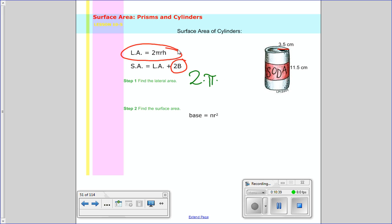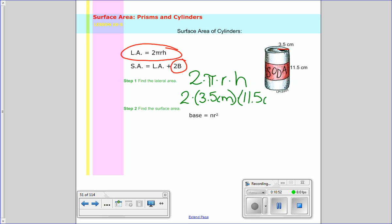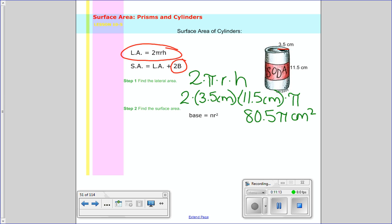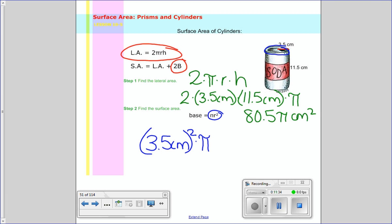So let's go ahead and start with the lateral area: 2 times pi times radius times height. I'm going to put in the radius right away, which is 3.5 centimeters, and the height is 11.5 centimeters. I'll put pi at the end — I'll show you why at the end. So I multiply 2 times 3.5 times 11.5, and I get 80.5 pi centimeters squared. So that's my lateral area.